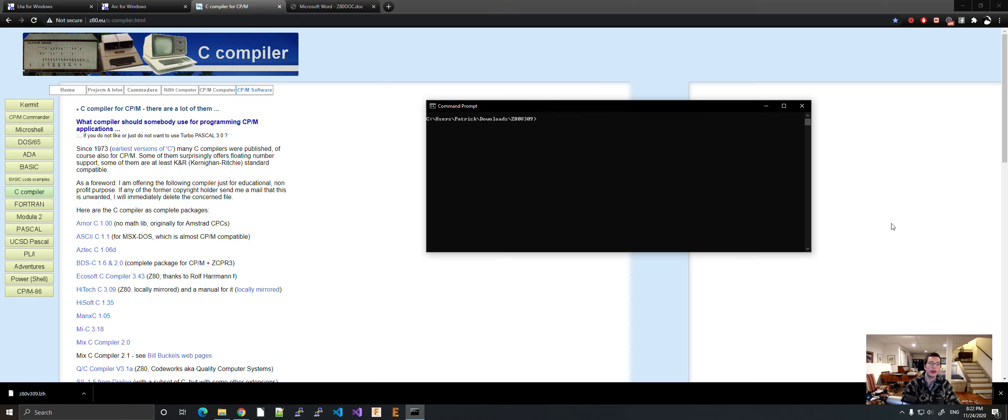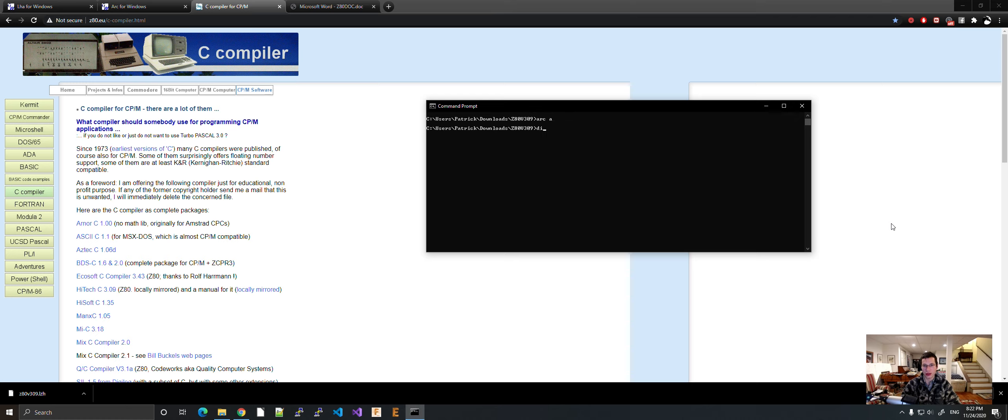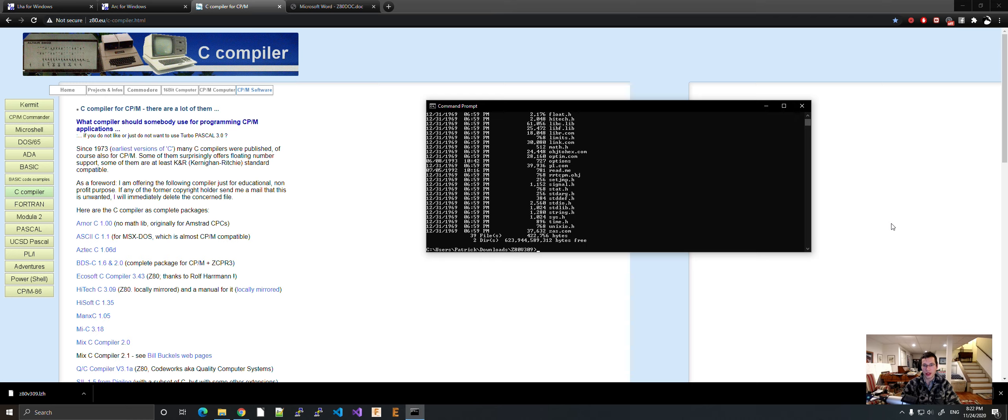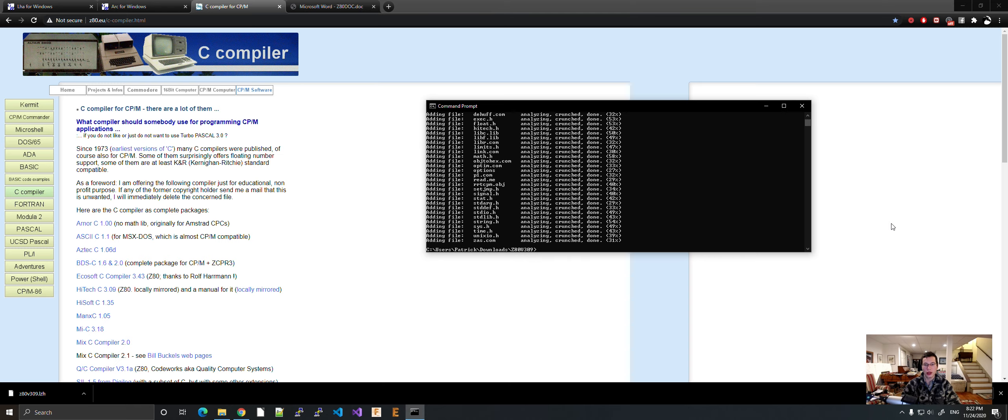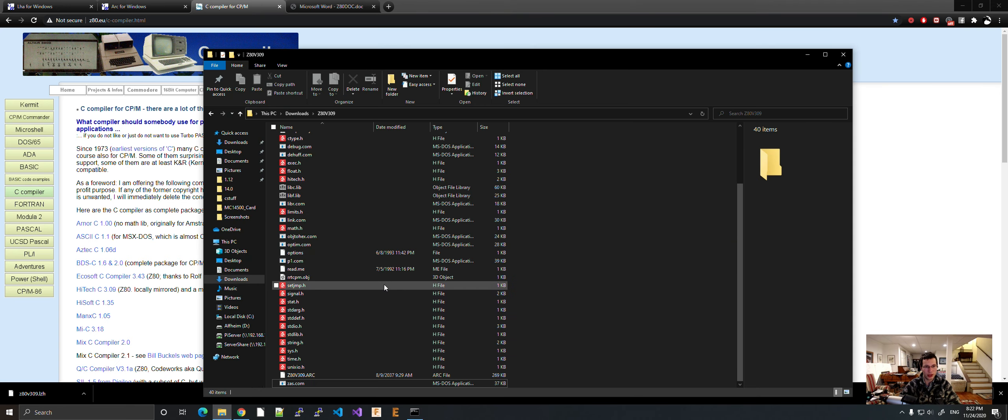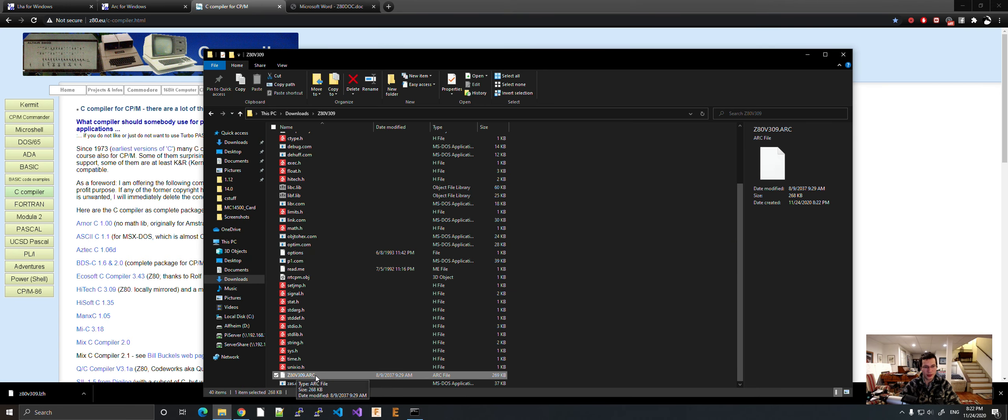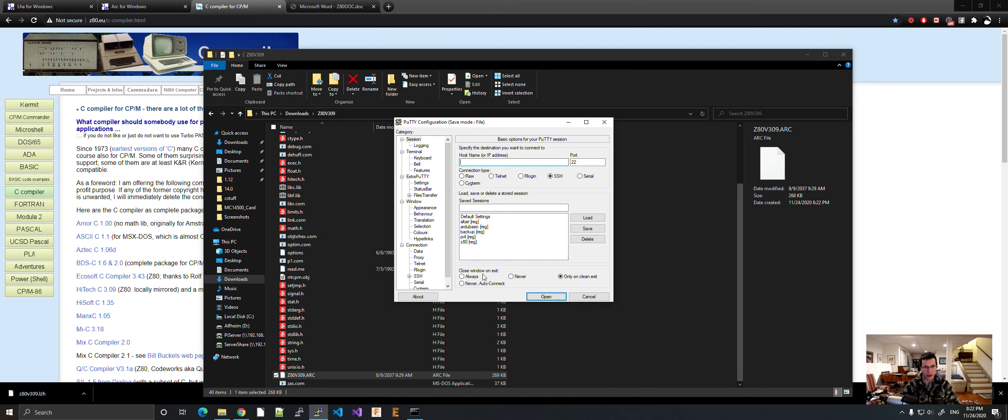Okay. Sorry about that. For some reason, I totally forgot how to do it, but I got it working again. So what you got to do is type in ARC, A to add, and then make sure you're in the directory with all your files you want to archive. Type in ARC, A to add, and then the name of your archive file. Z80V309.ARC. And as you can see, everything is added. And if I go here, there is my archive file.